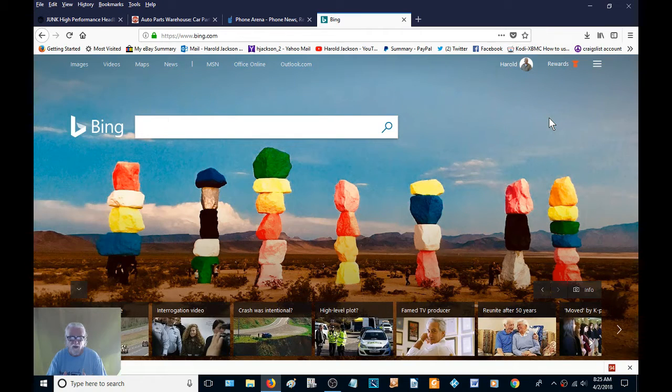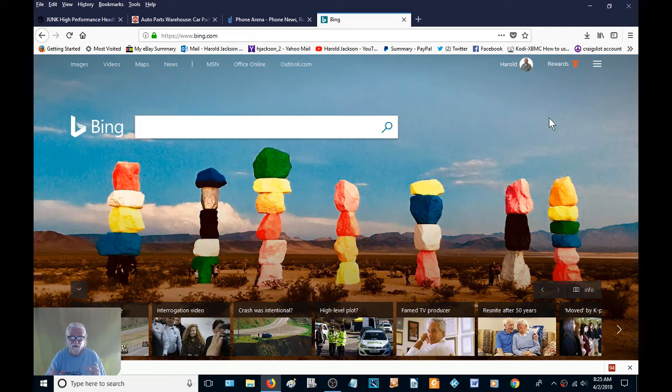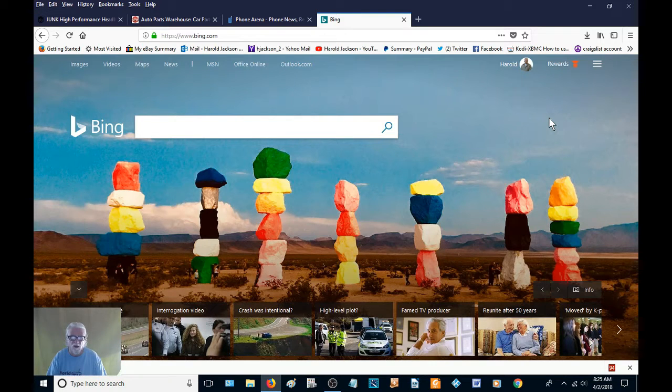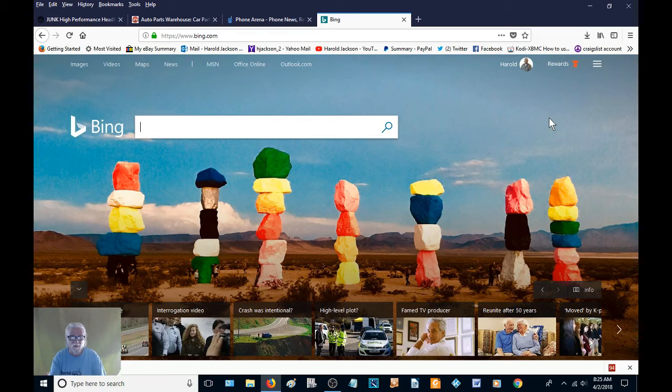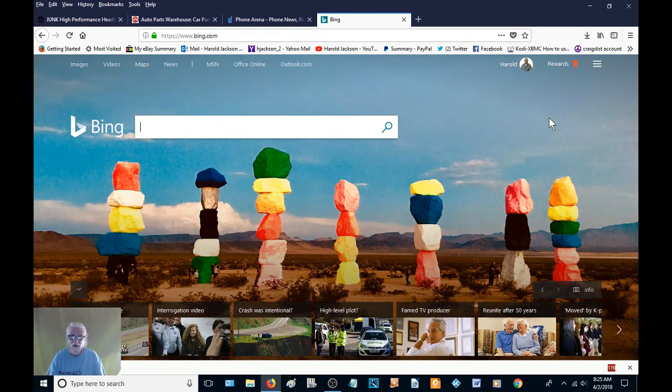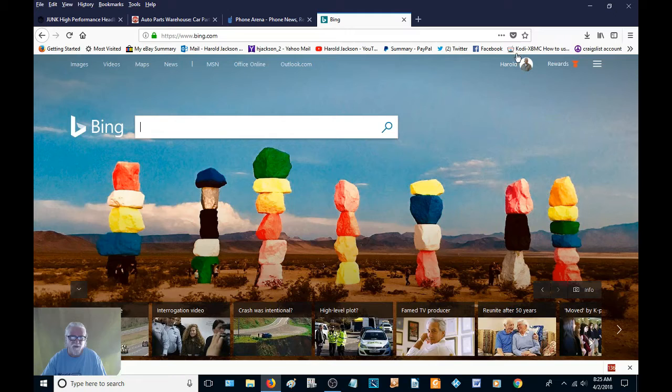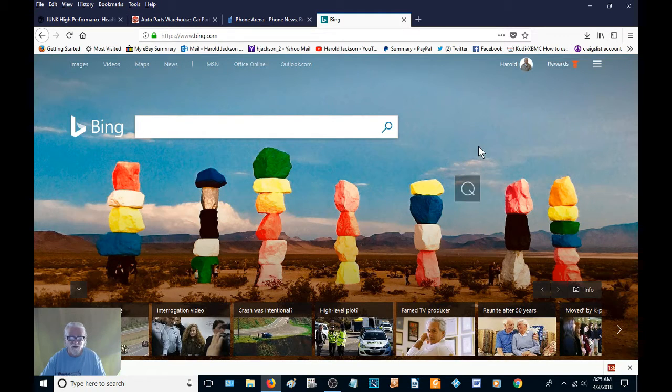You know how you go visit different websites and stuff, and you turn your computer off, and the next time you turn your computer on, it's stuck on Bing and it automatically starts up on your startup, and you have all these other pages that start up, and you just don't want that stuff.